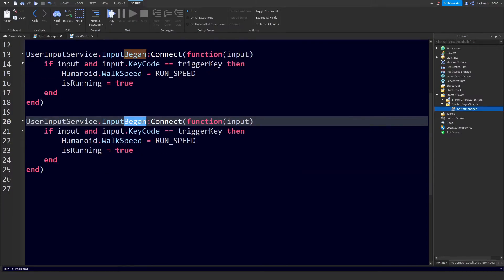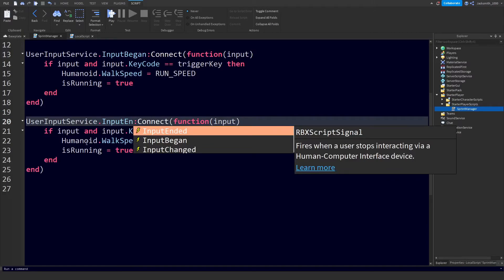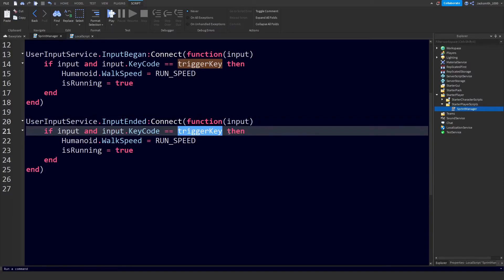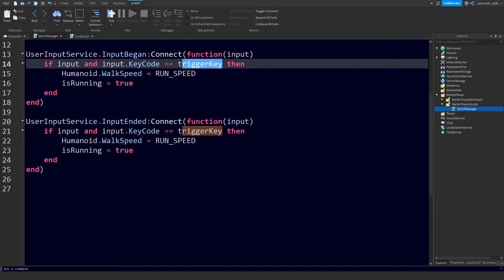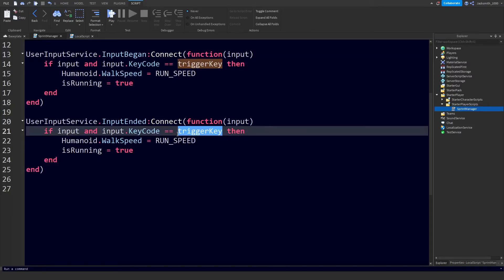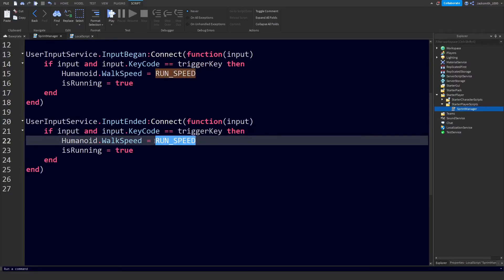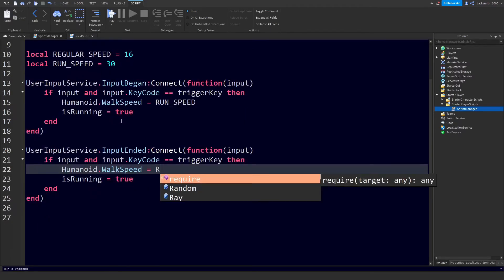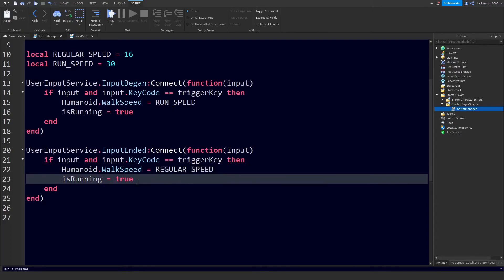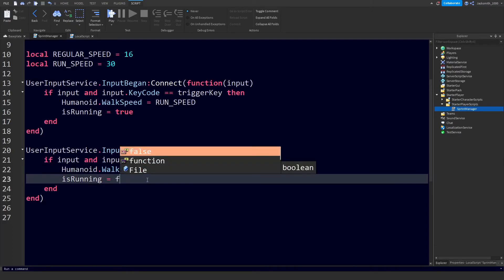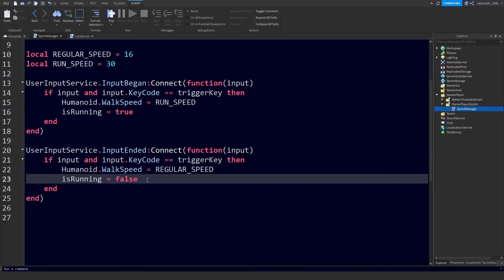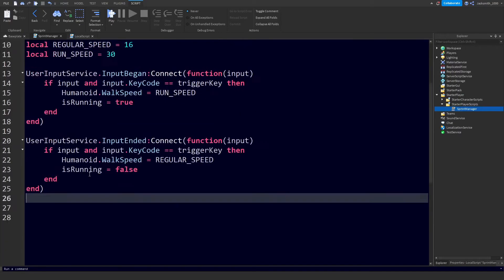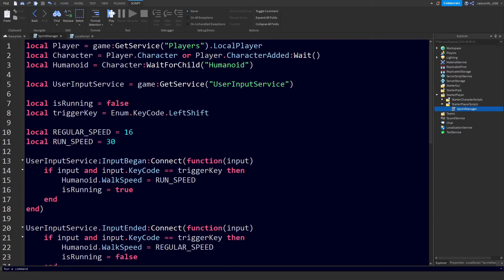delete Began and put Ended - it should auto fill that for you. Make sure it's input dot Ended, kernel connect function input, input dot KeyCode equals the triggerKey so we're double checking that the key that has stopped being pressed is the same trigger key. We don't want them to press Q for the sprint to stop if they're still holding shift. Then we just need to change the walk speed to regular speed and we will set isRunning to false. There we go, that should be our script completely finished.